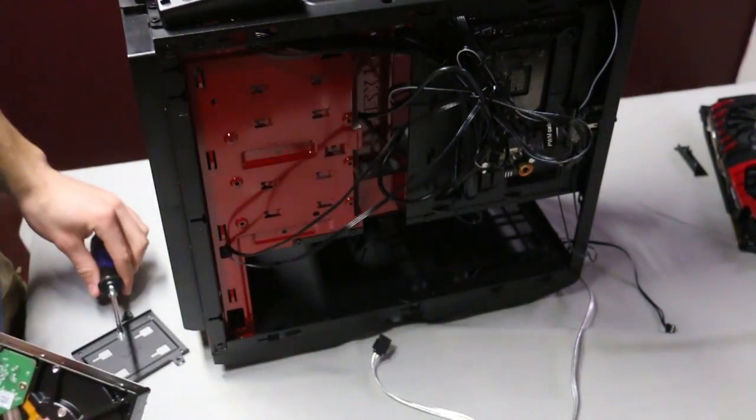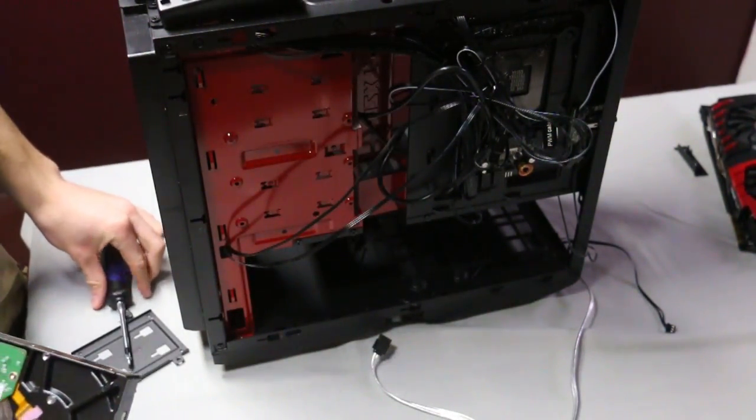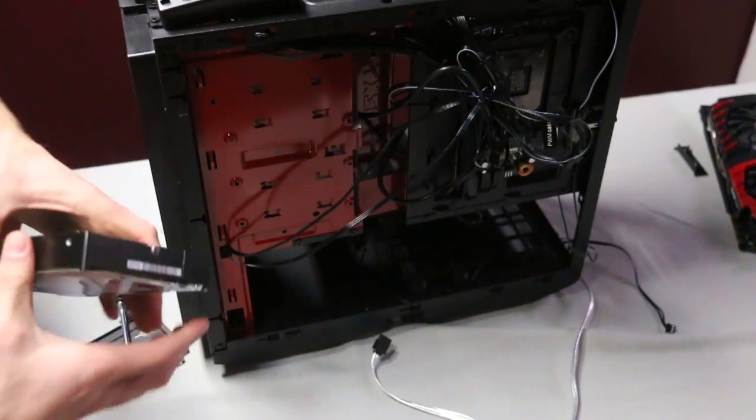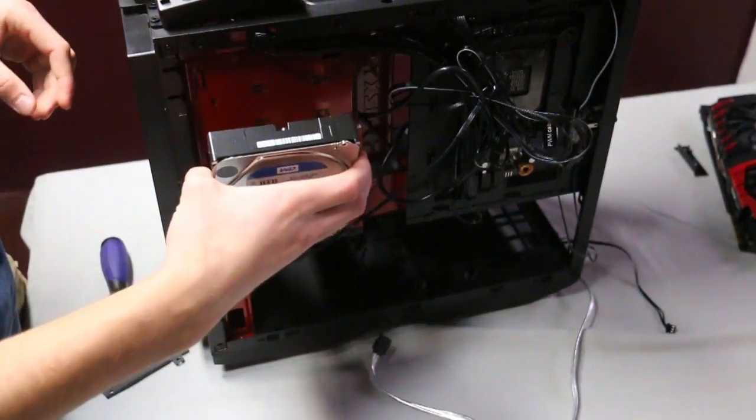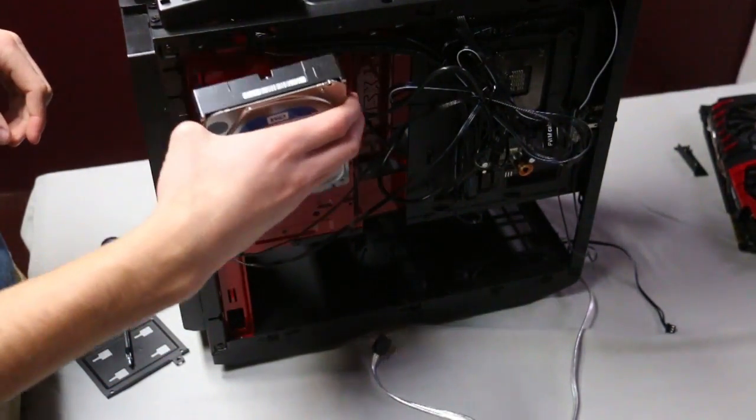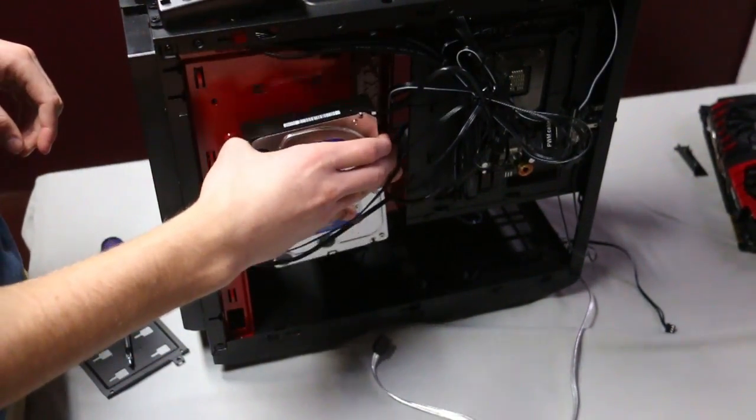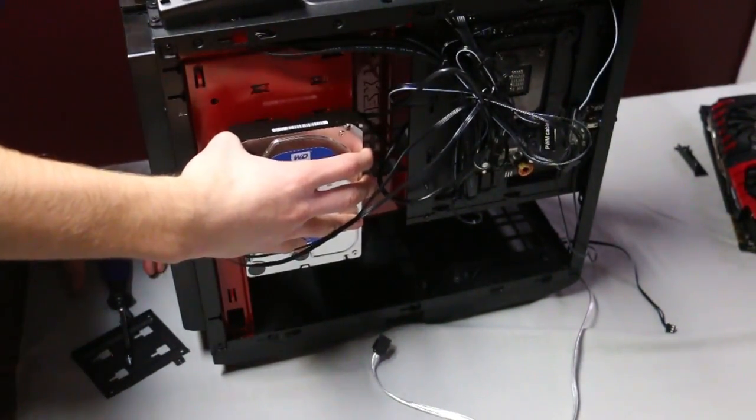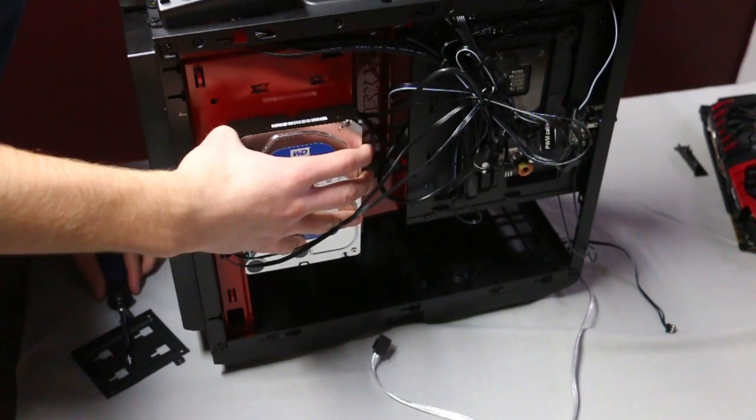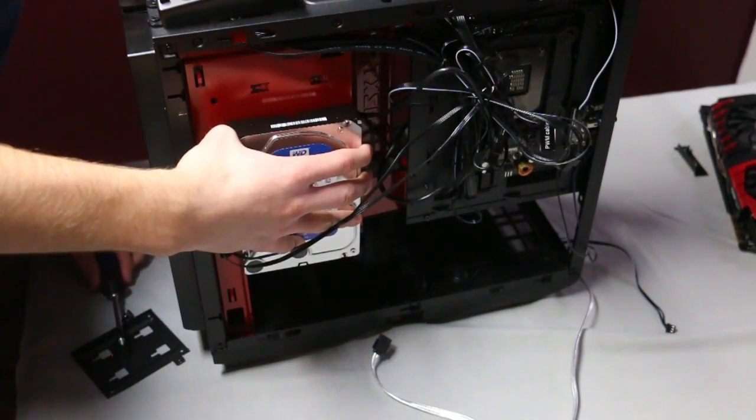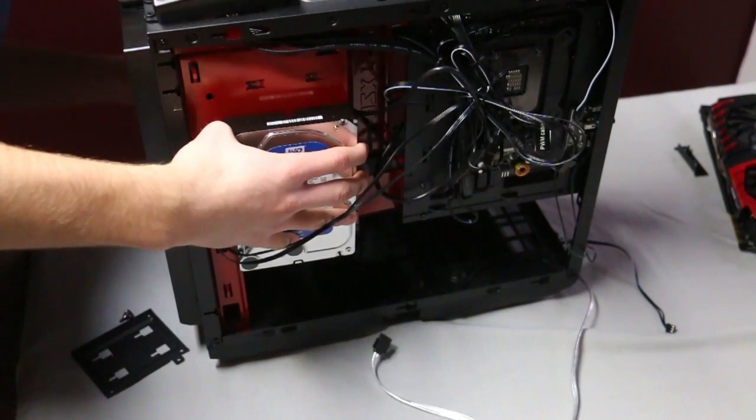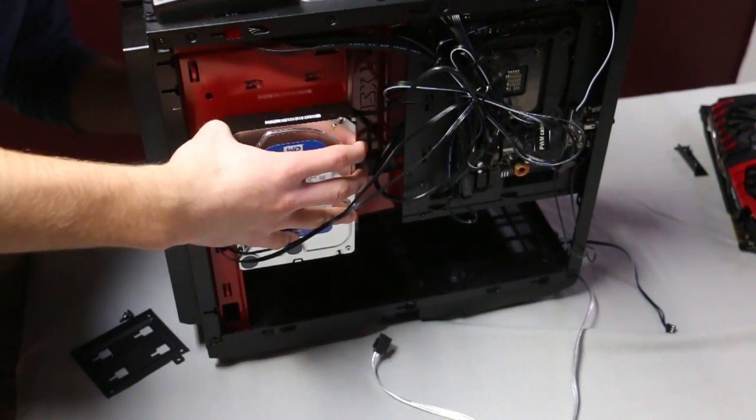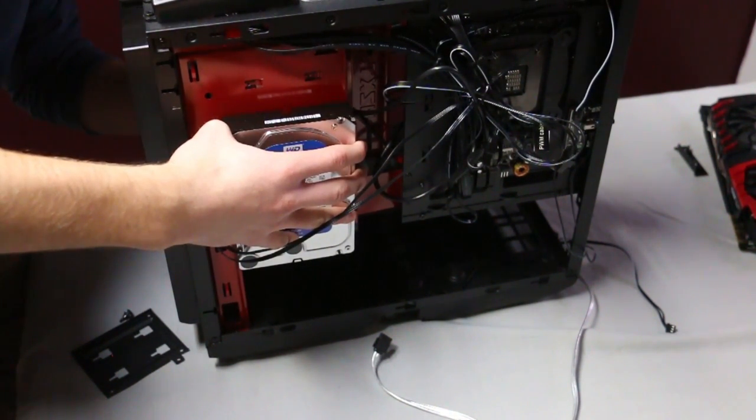For this case we actually screw it into the back of it, and as you see here mine can either go on the back right there or underneath where it is right now, but I decided to put it on the back.